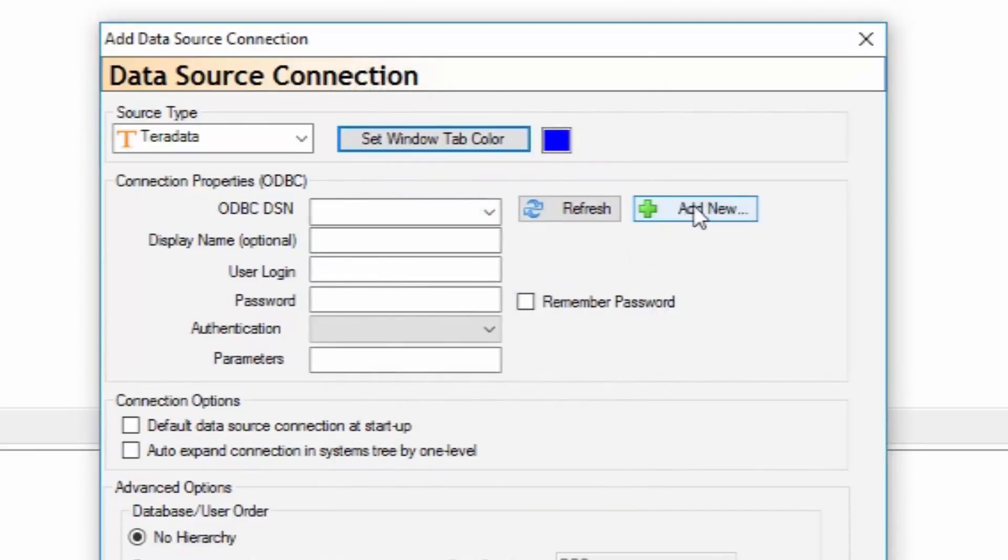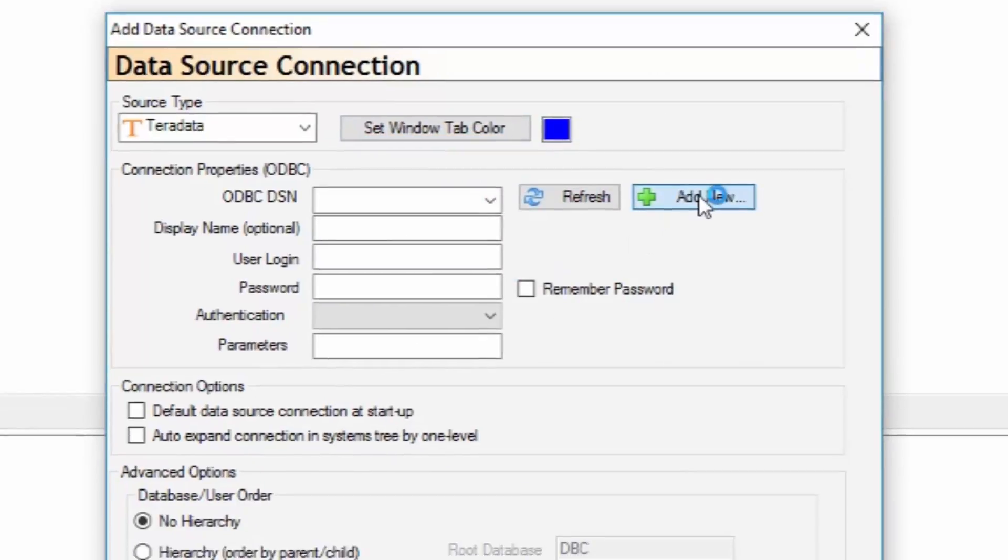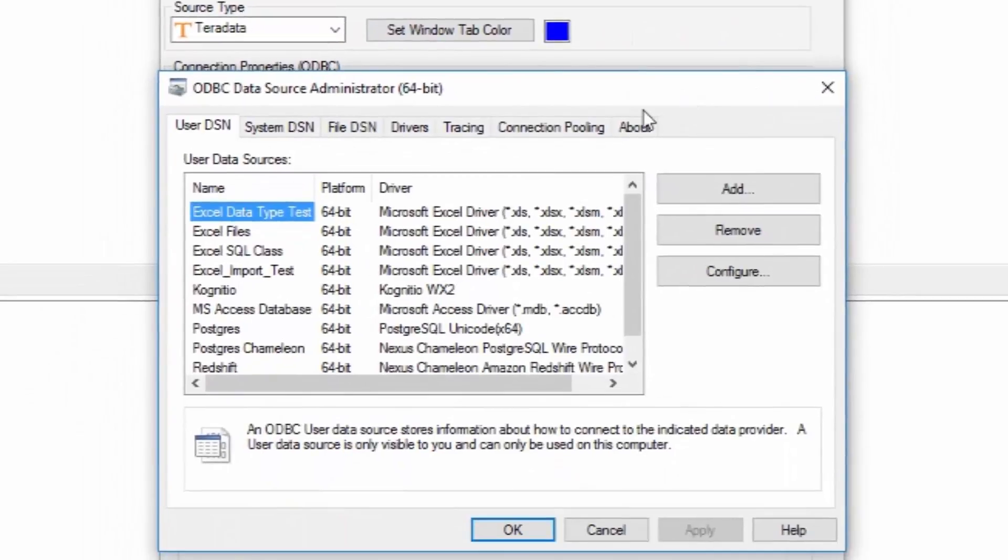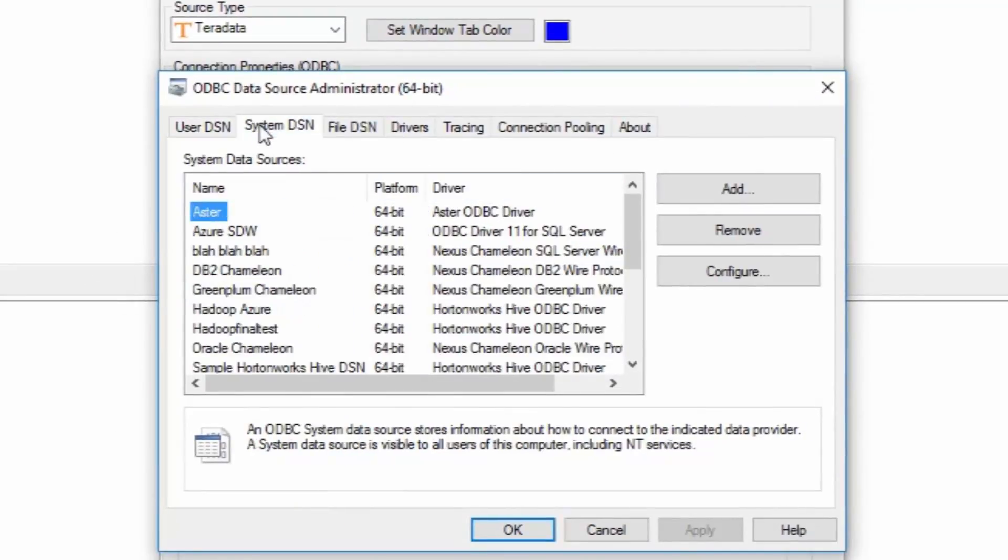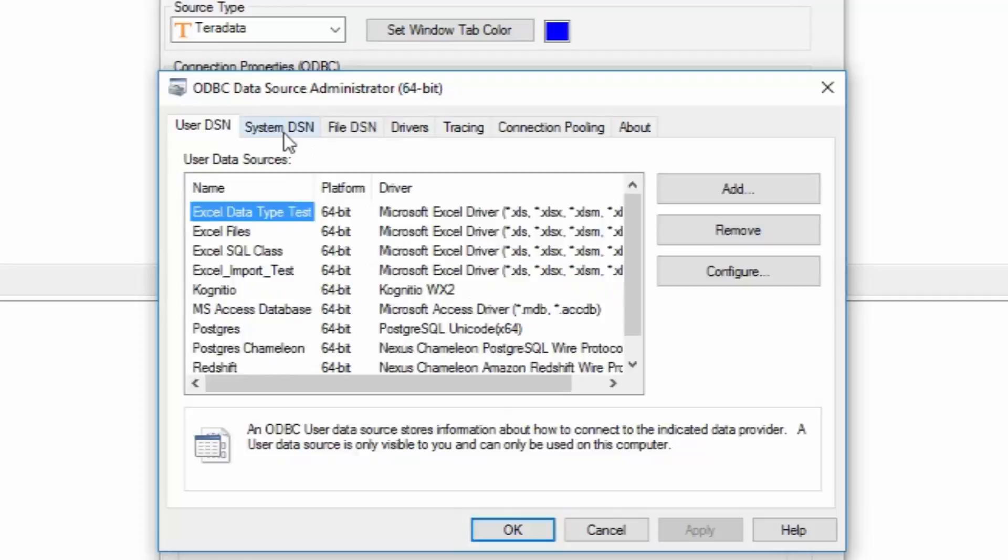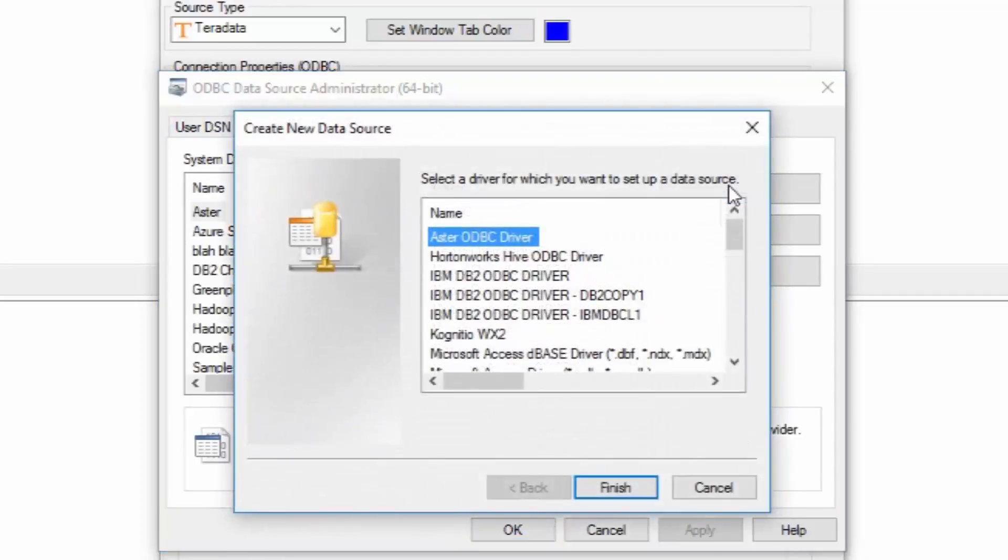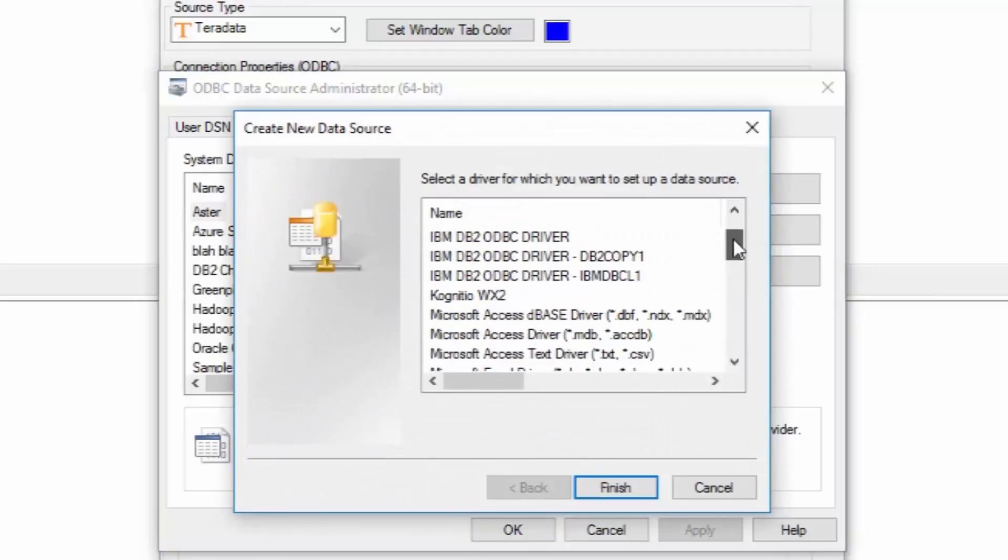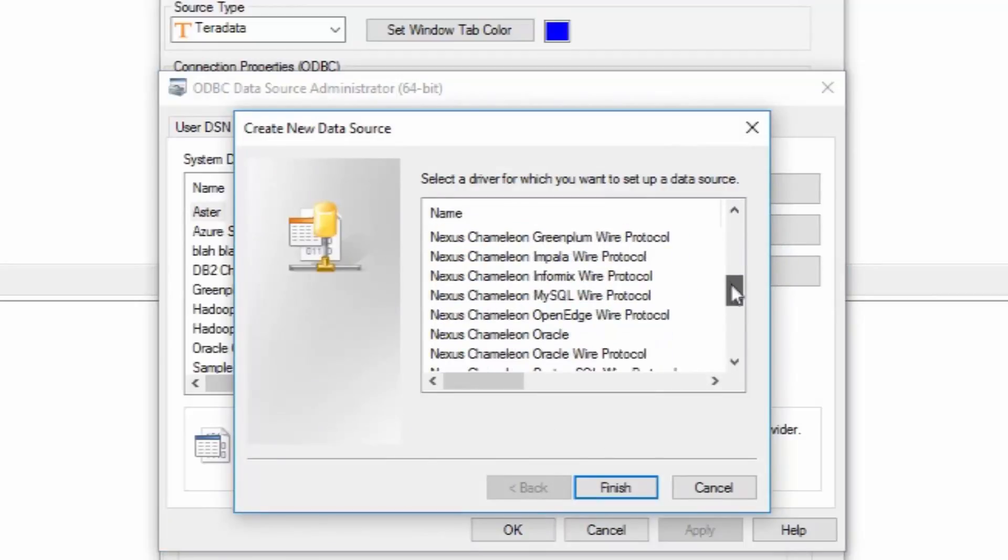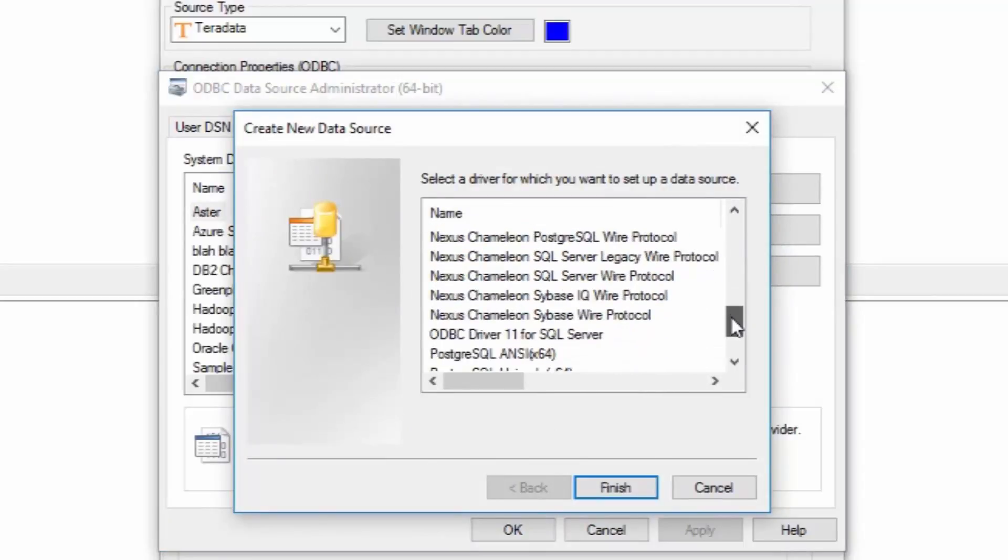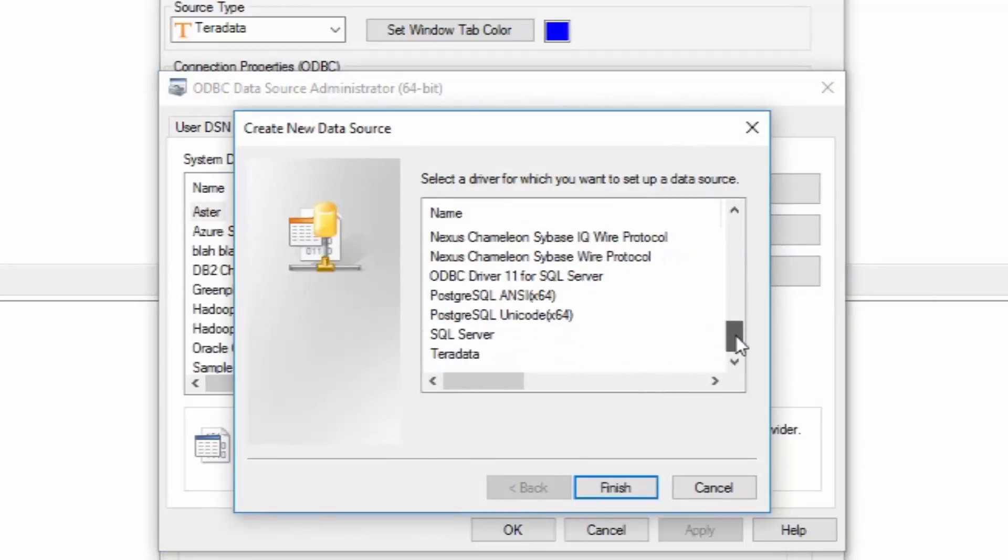Now press the add new button. You're in the user DSN tab, and you can go to the system DSN tab, but really the user DSN, it doesn't matter. You will hit add and you will be adding your driver. We're going to add a Teradata driver that we got from Teradata, and we'll put finish.